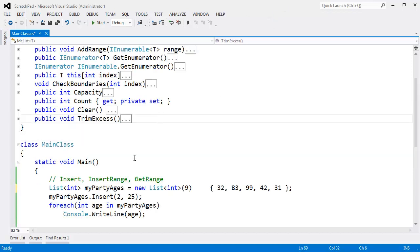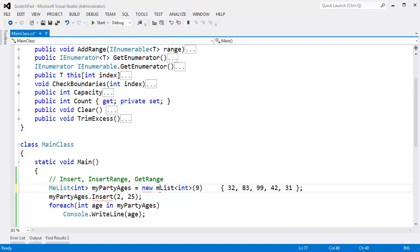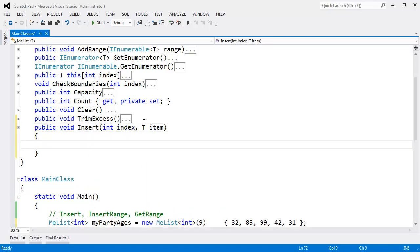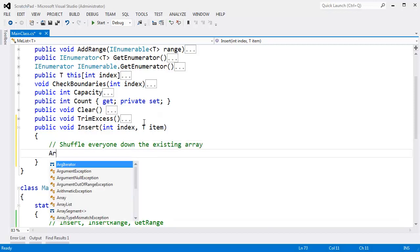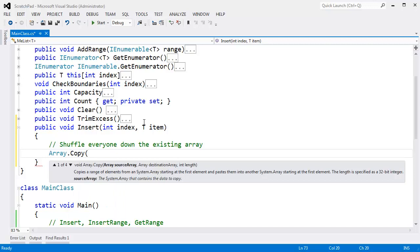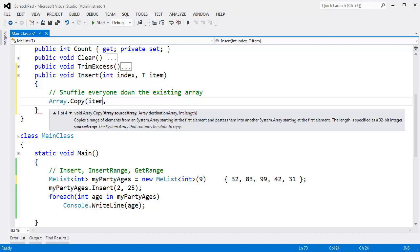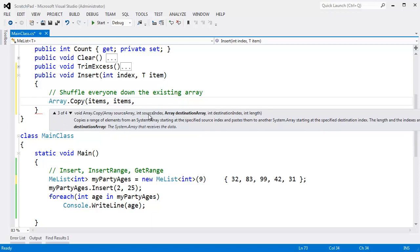Let's go write our insert method and get this code to compile with our own implementation. We'll say public void Insert, int index, T item. First thing we need to do is shuffle everybody down - shuffle everyone down the existing array. So Array.Copy - we've talked about Array.Copy, it should be old hat. What do we call our underlying array? It's 'items'. So Array.Copy - the source array is items, the destination array is also items. That could get dangerous because I'm copying from the source array, reading and writing as I go. This might get dangerous - we'll see.